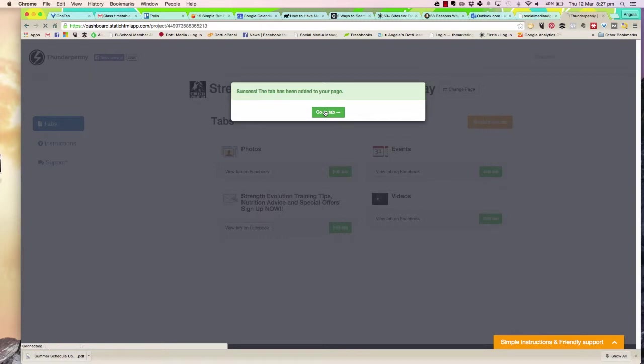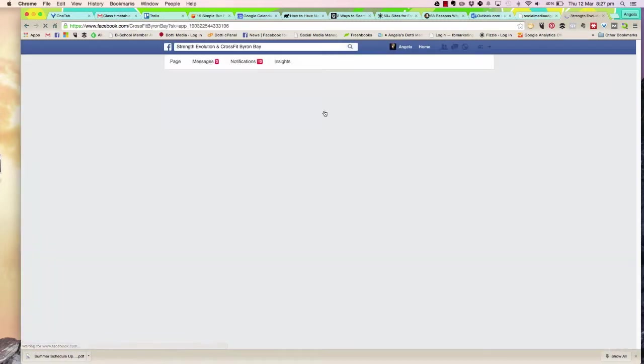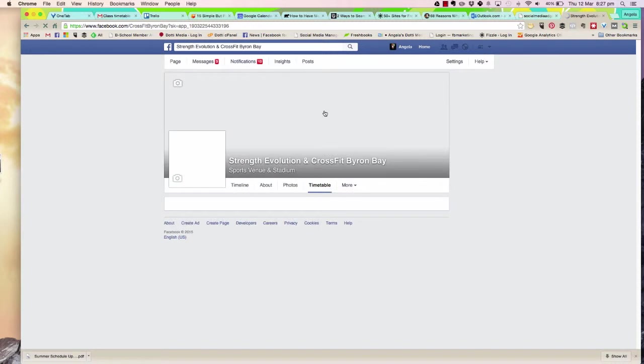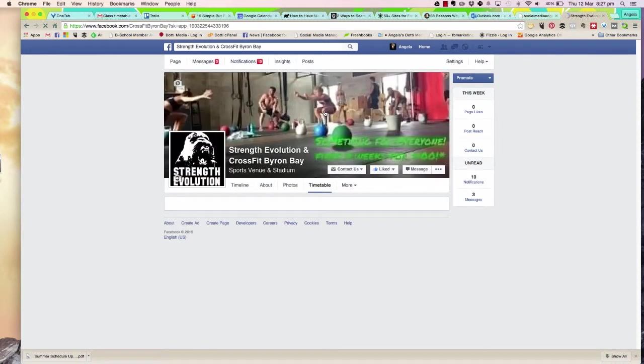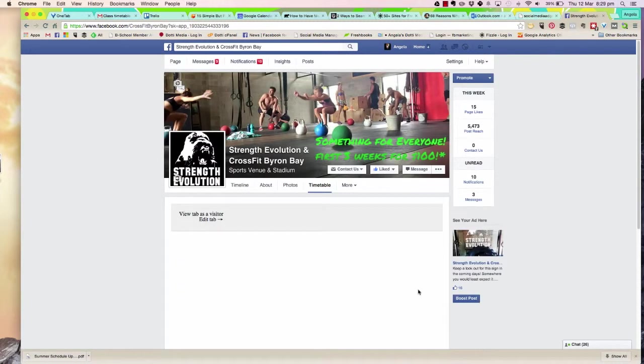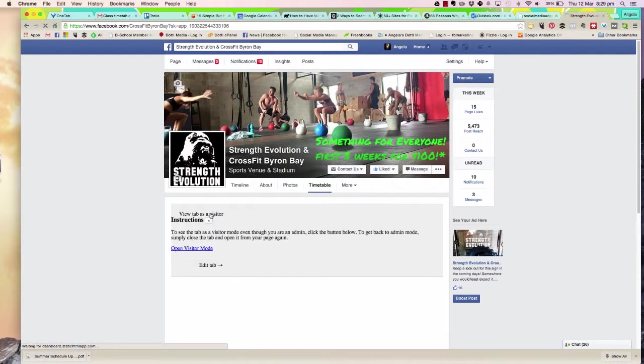Now I can go to that tab and I can put in my timetable. Now that I'm in the tab, I can click on 'Edit Tab.'